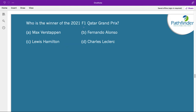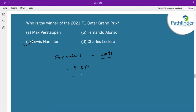Who is the winner of the 2021 F1 Qatar Grand Prix? The correct answer is Lewis Hamilton. The Qatar Grand Prix is a Formula One motor racing event and was held for the first time in November 2021. The circuit length is 5.380 km and the total race length is 306.66 kilometers. Hamilton represents Mercedes.